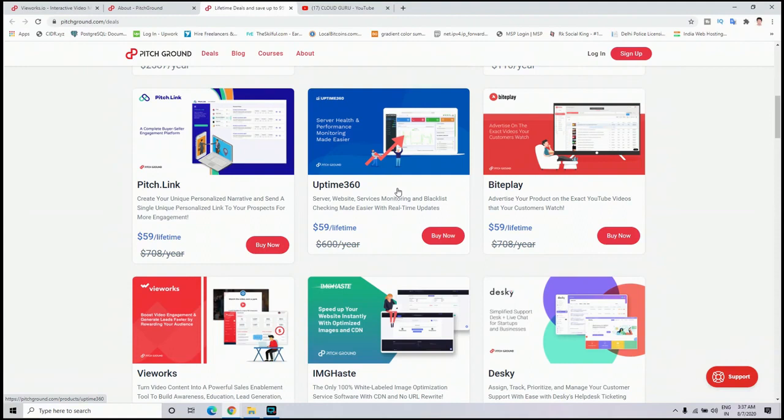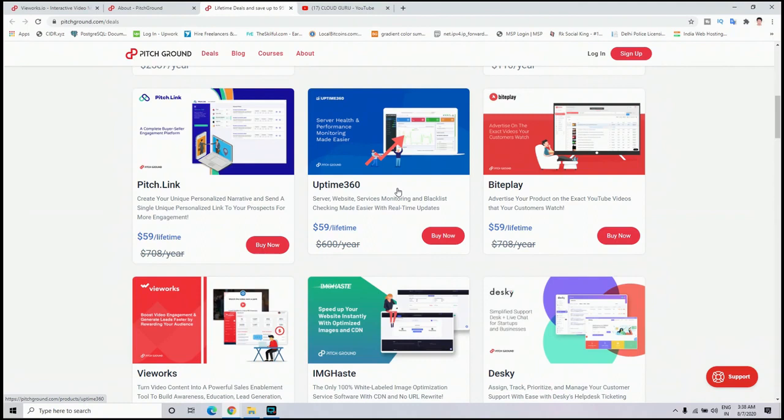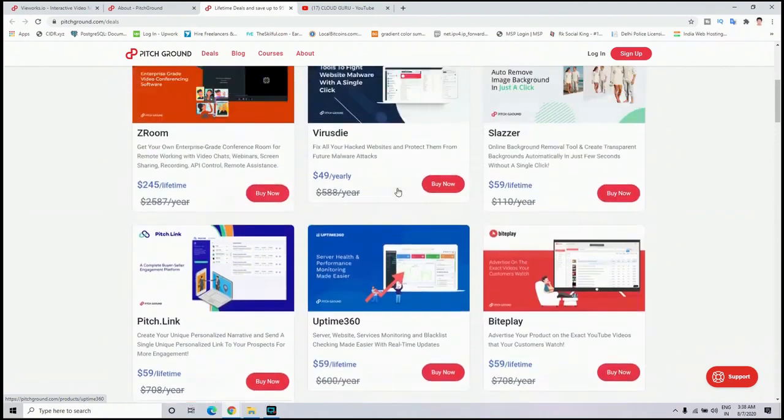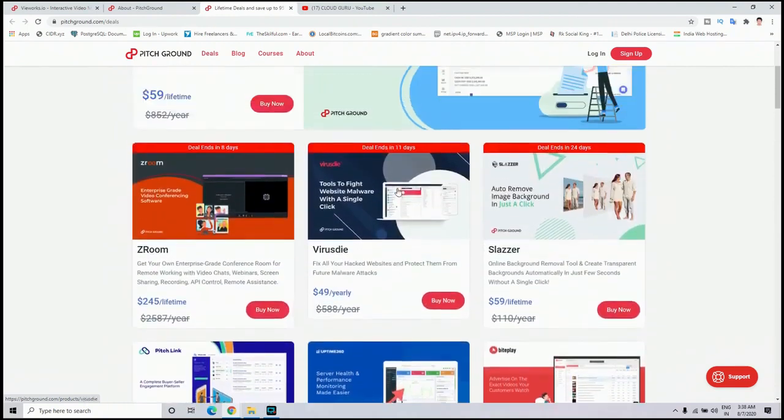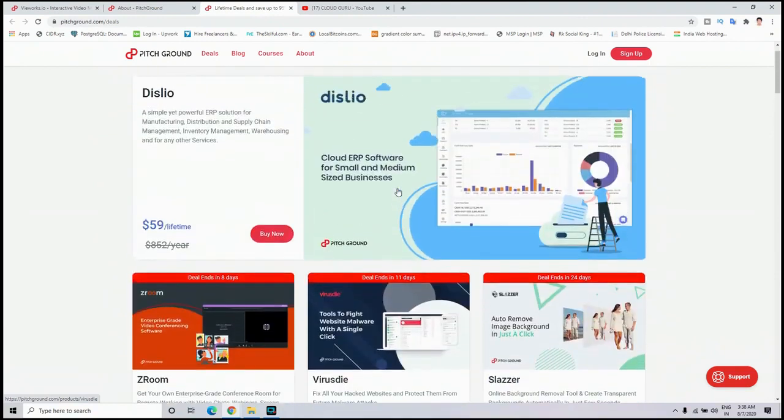And another one is Uptime 360. This one I have used for my website and it is very useful to monitor my server health usage metrics for my website. So my website will never get down, and if it gets down somehow, I will get notified of that.